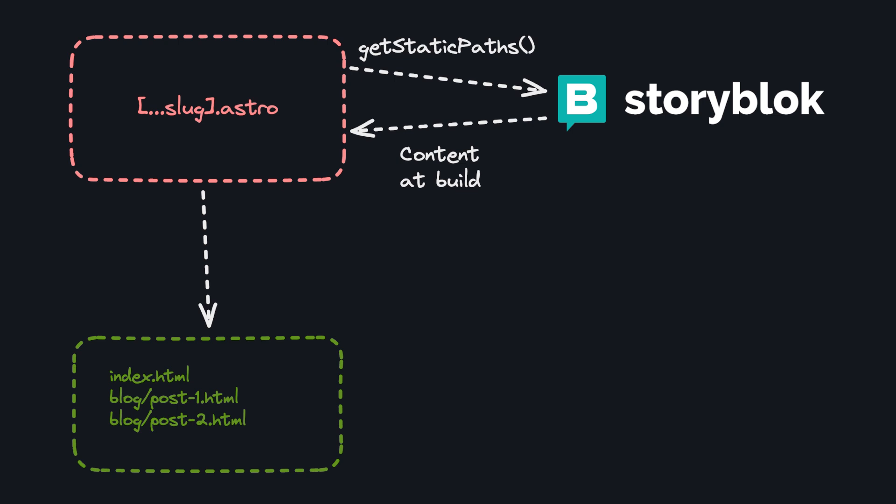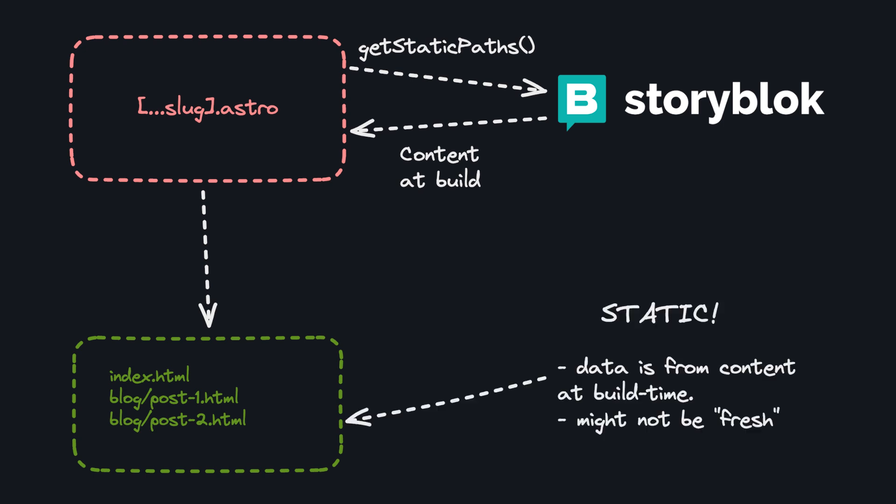This means that once we deploy our site, if we make changes in our CMS like Storyblock, we won't be able to see previews of our pages because that page's content is just static HTML, so it won't use the Storyblock API to fetch the most recent data.